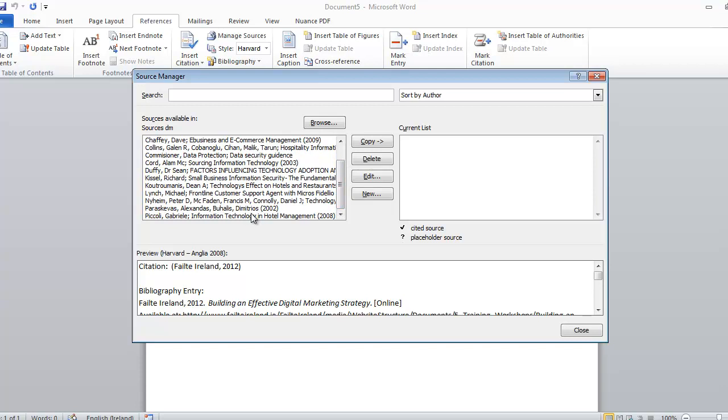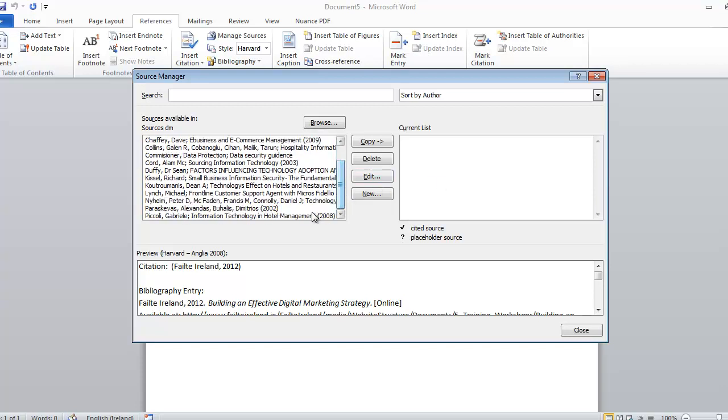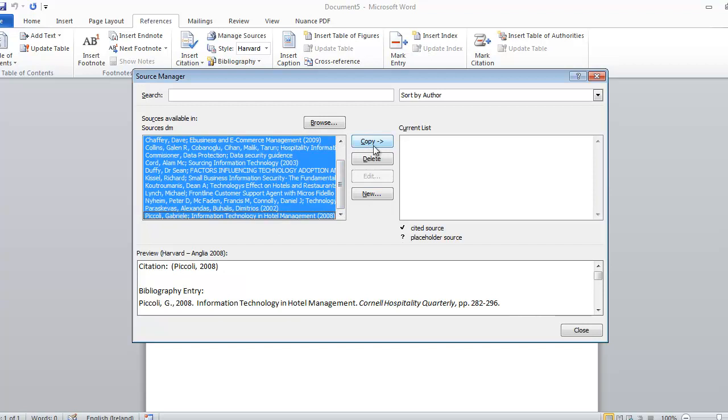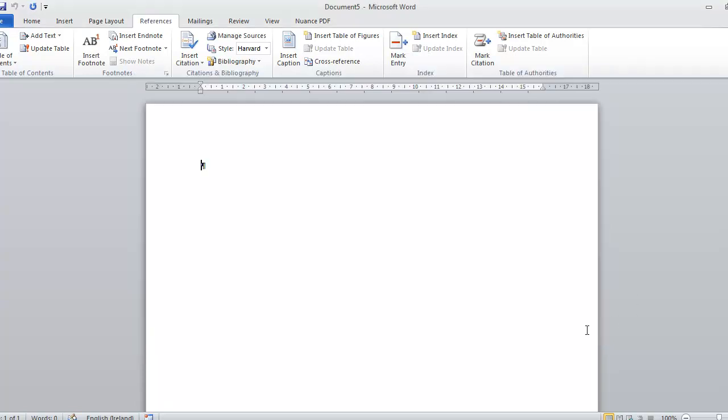I'm holding down Shift, I click on the first one, holding down Shift, click on the last one and now this button here is available. This will bring them over to this document so I copy them across and click on Close.